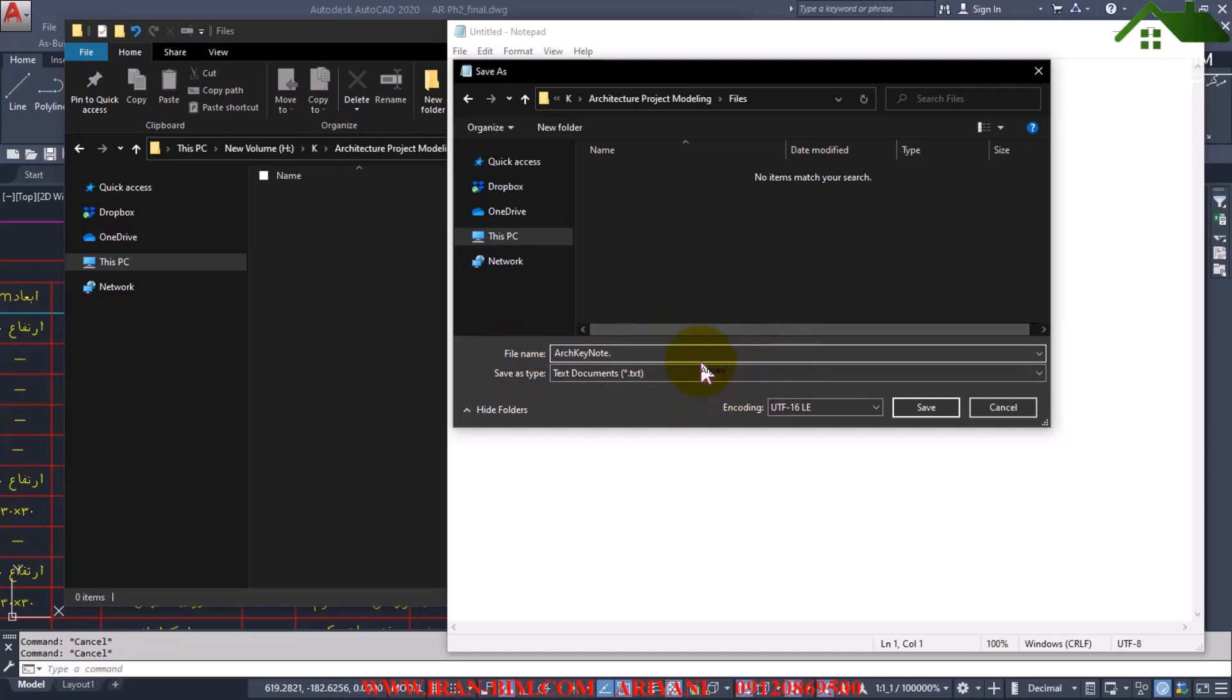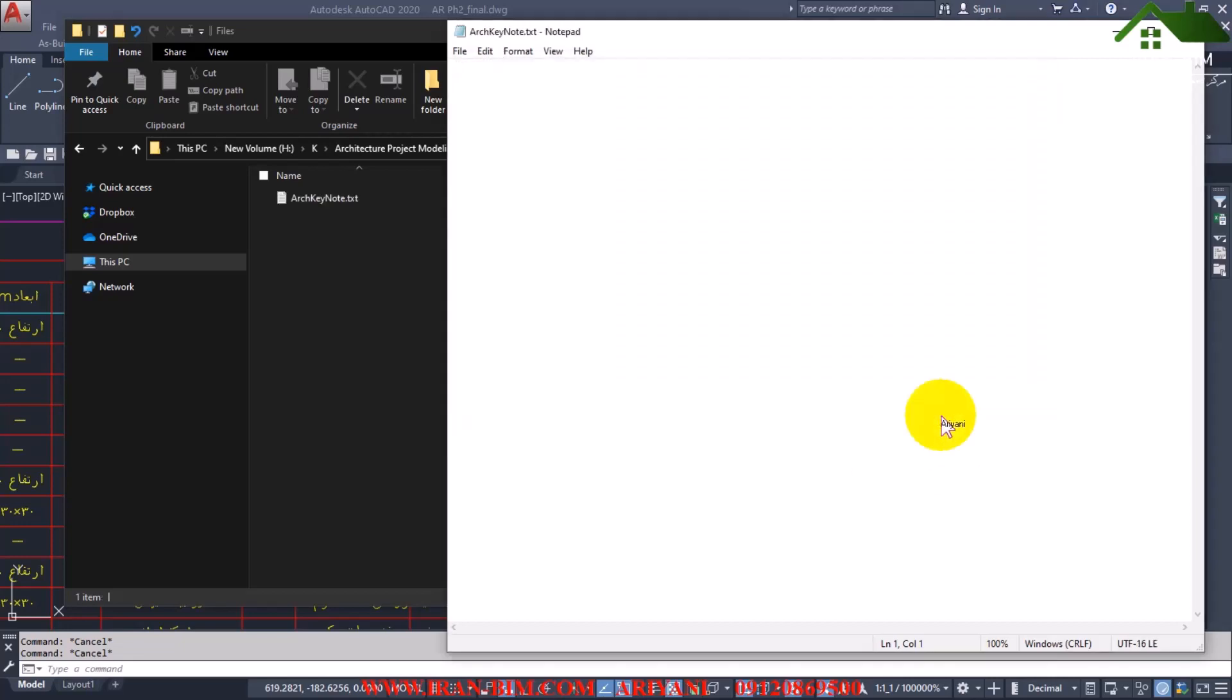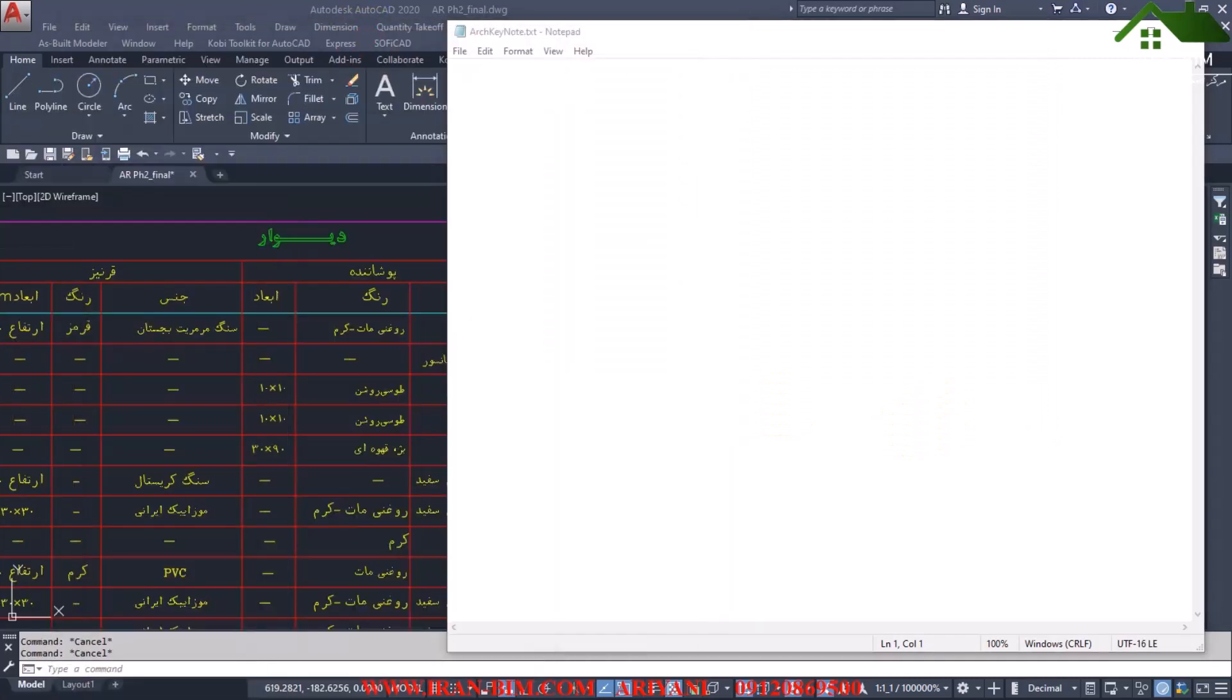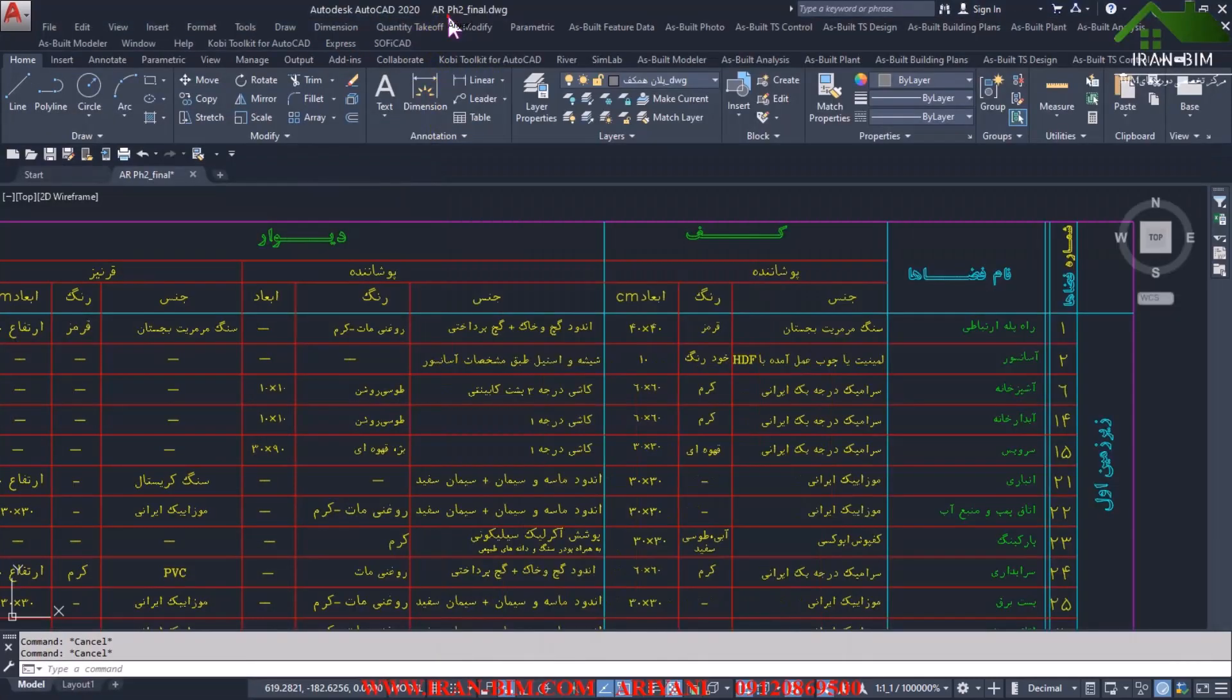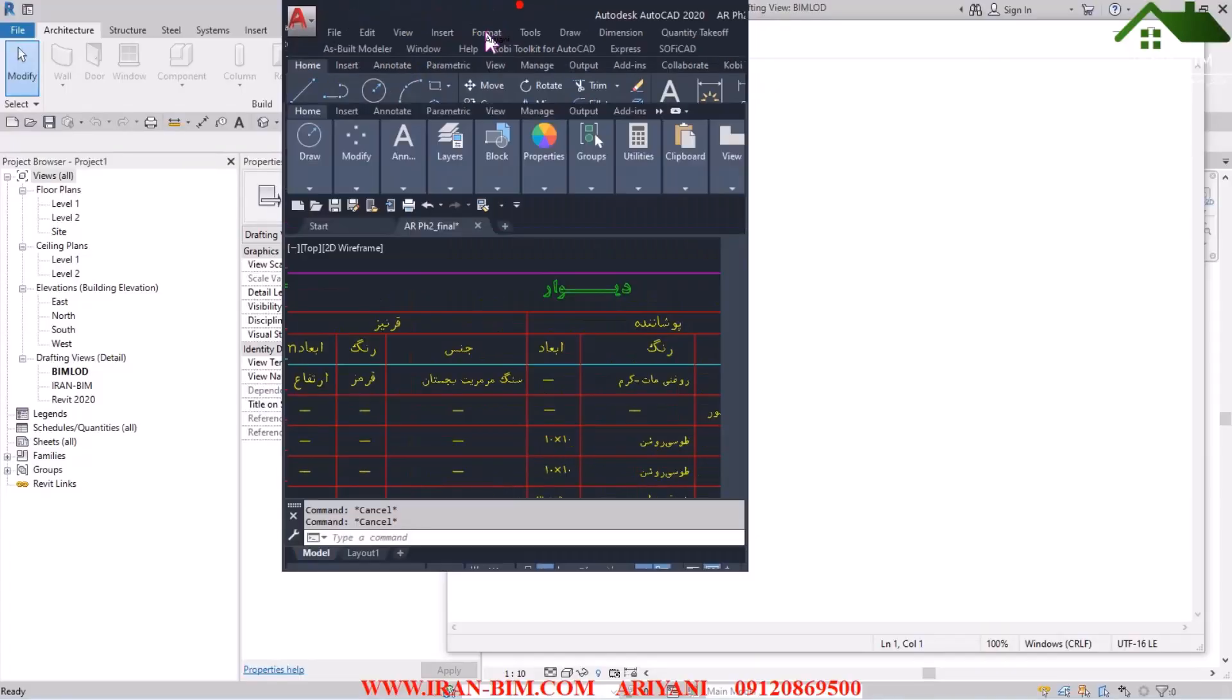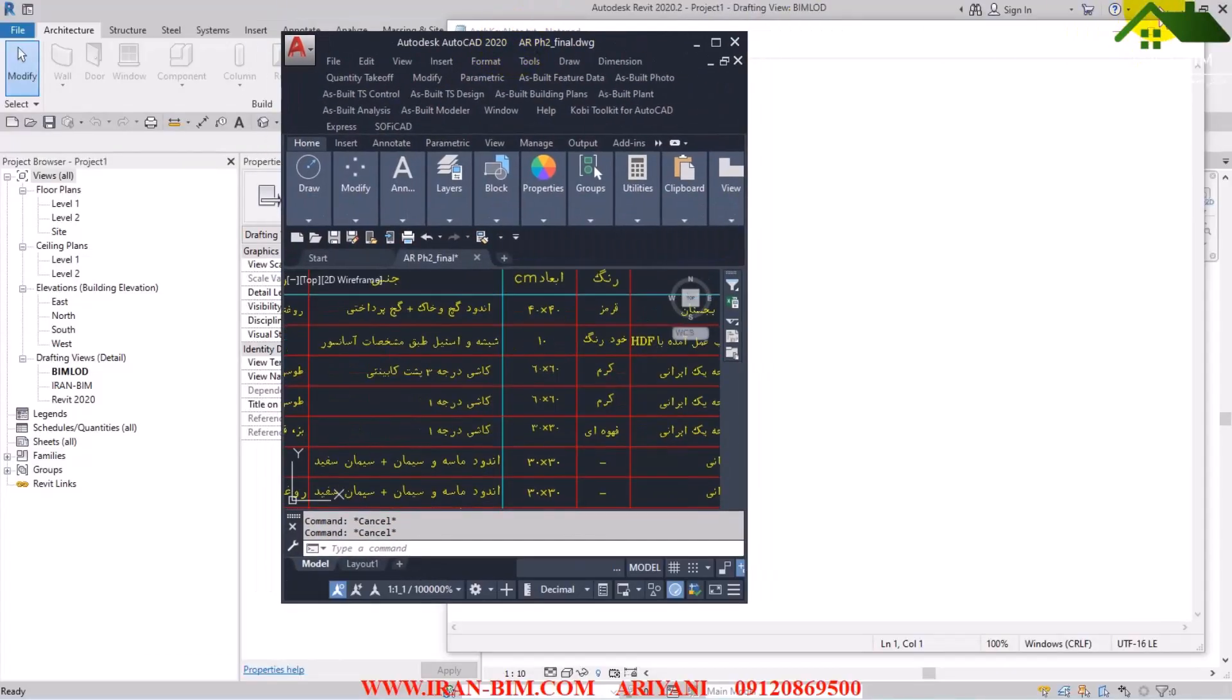Okay, now based on this file, let me just minimize this Revit real quick.